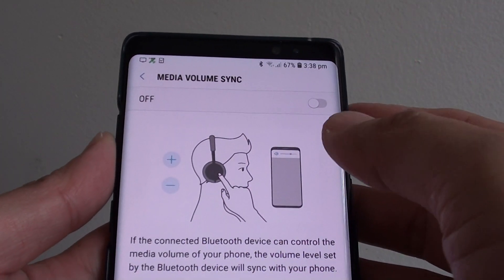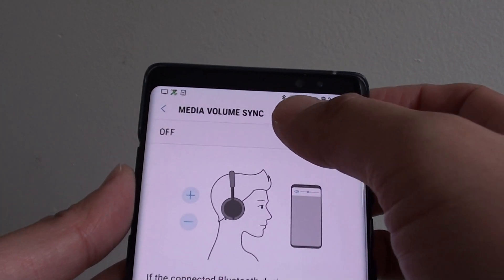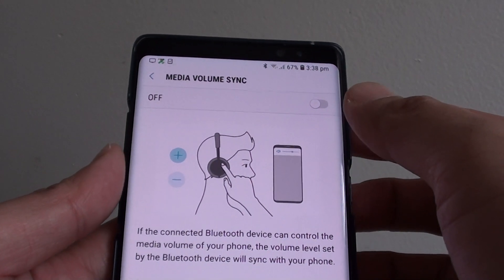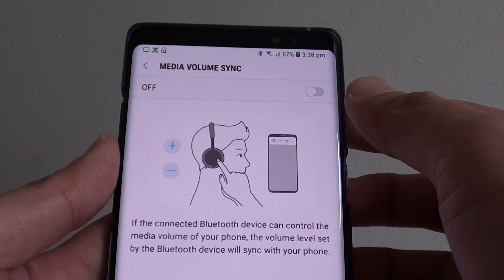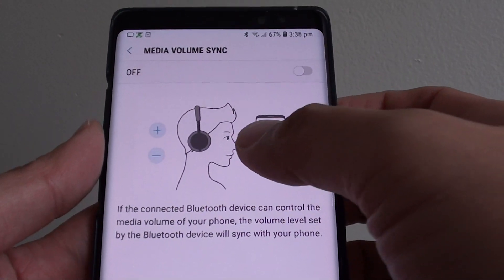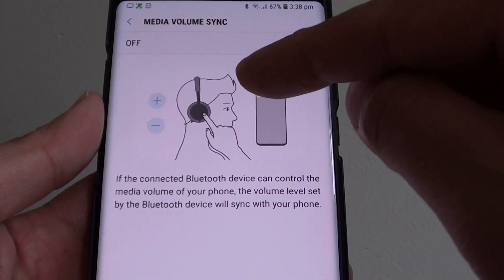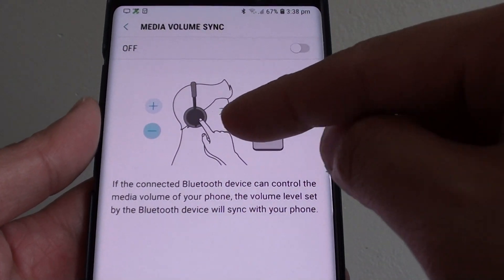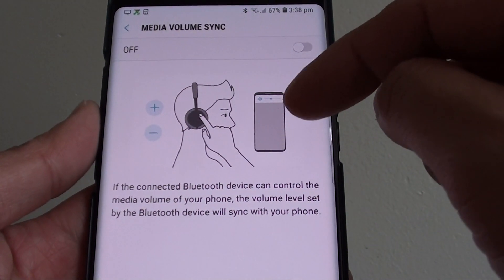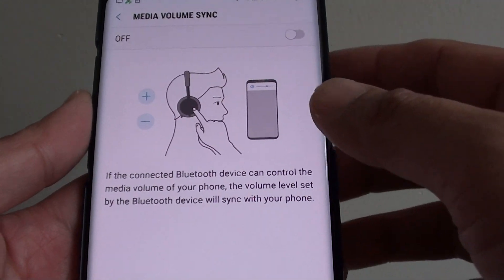How to enable or disable the Bluetooth Media Volume Sync on your Samsung Galaxy Note 8. If you are connected to a Bluetooth headphone, this is how you can use the control volume on the device to control or sync with the volume on your phone.